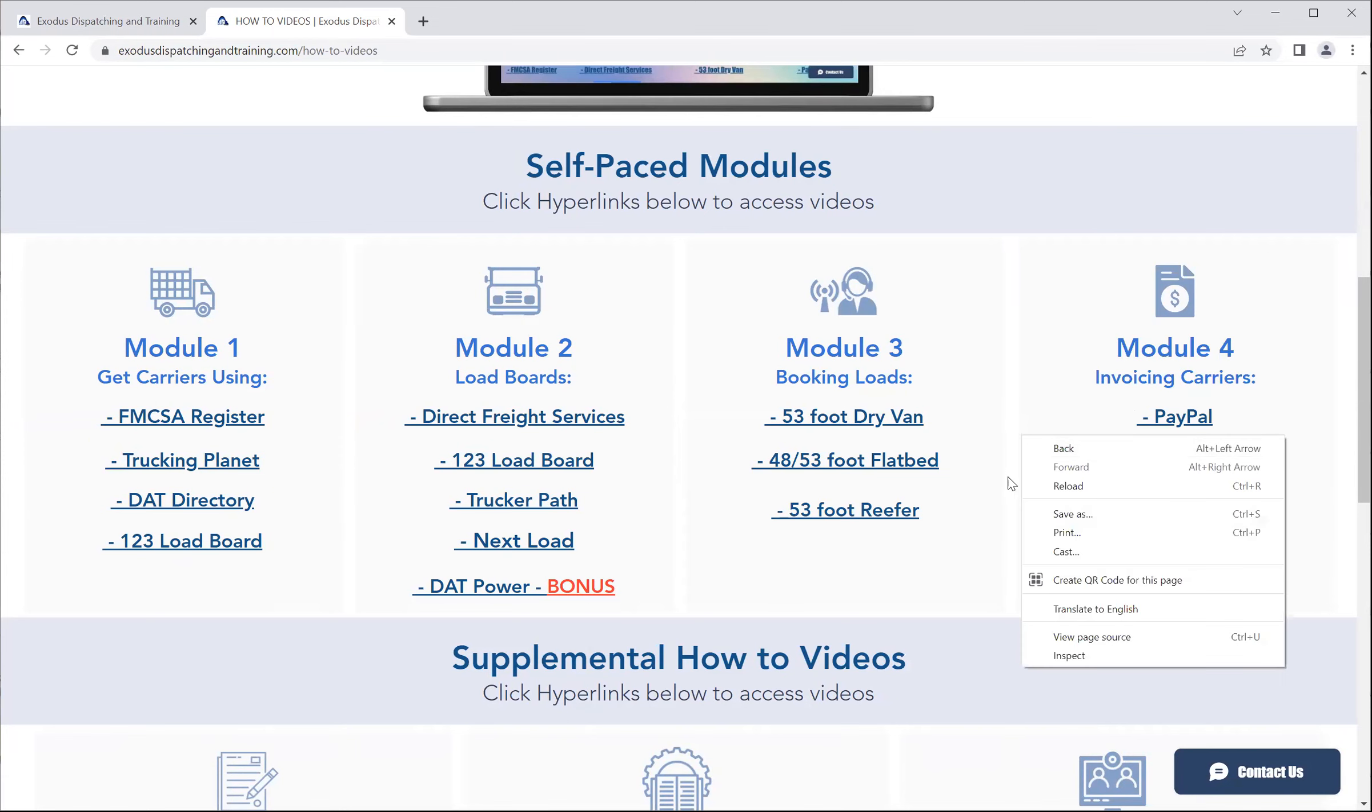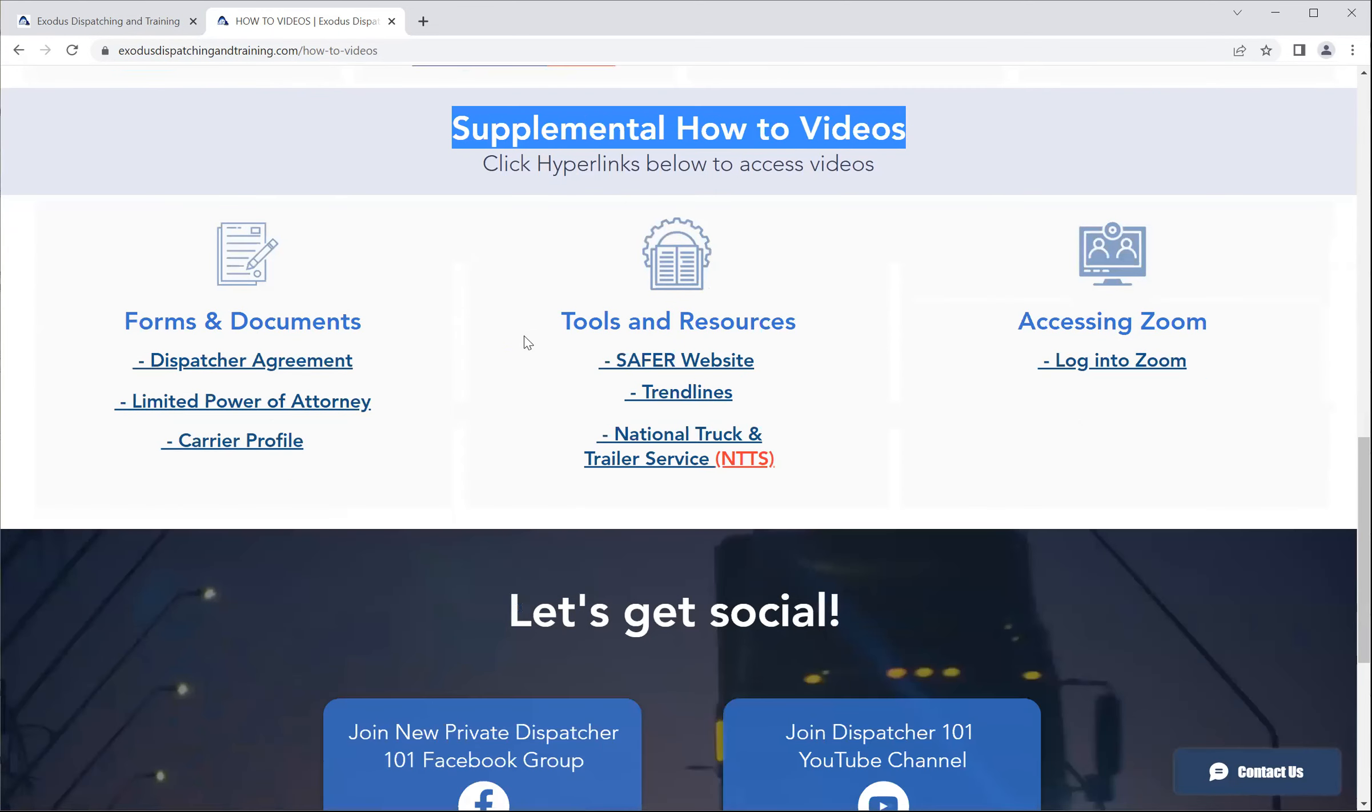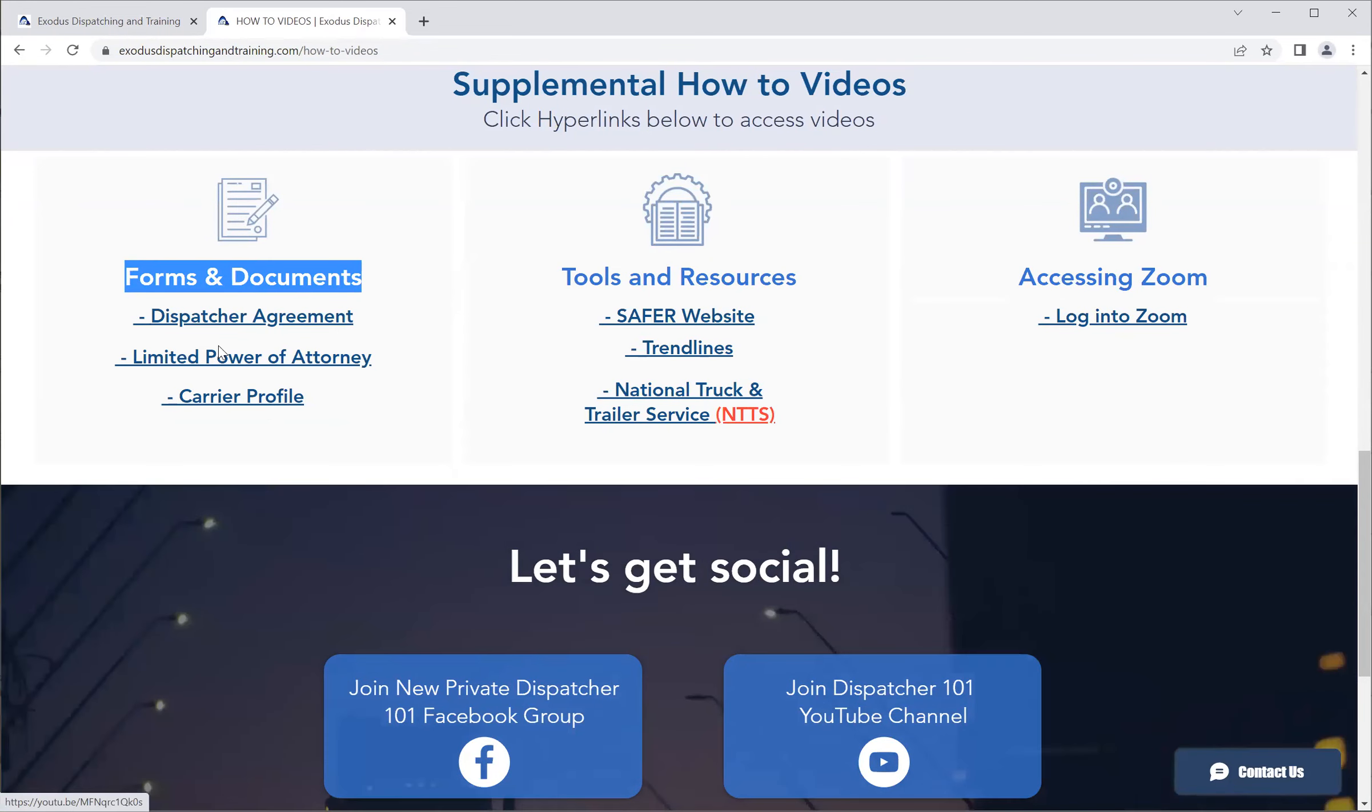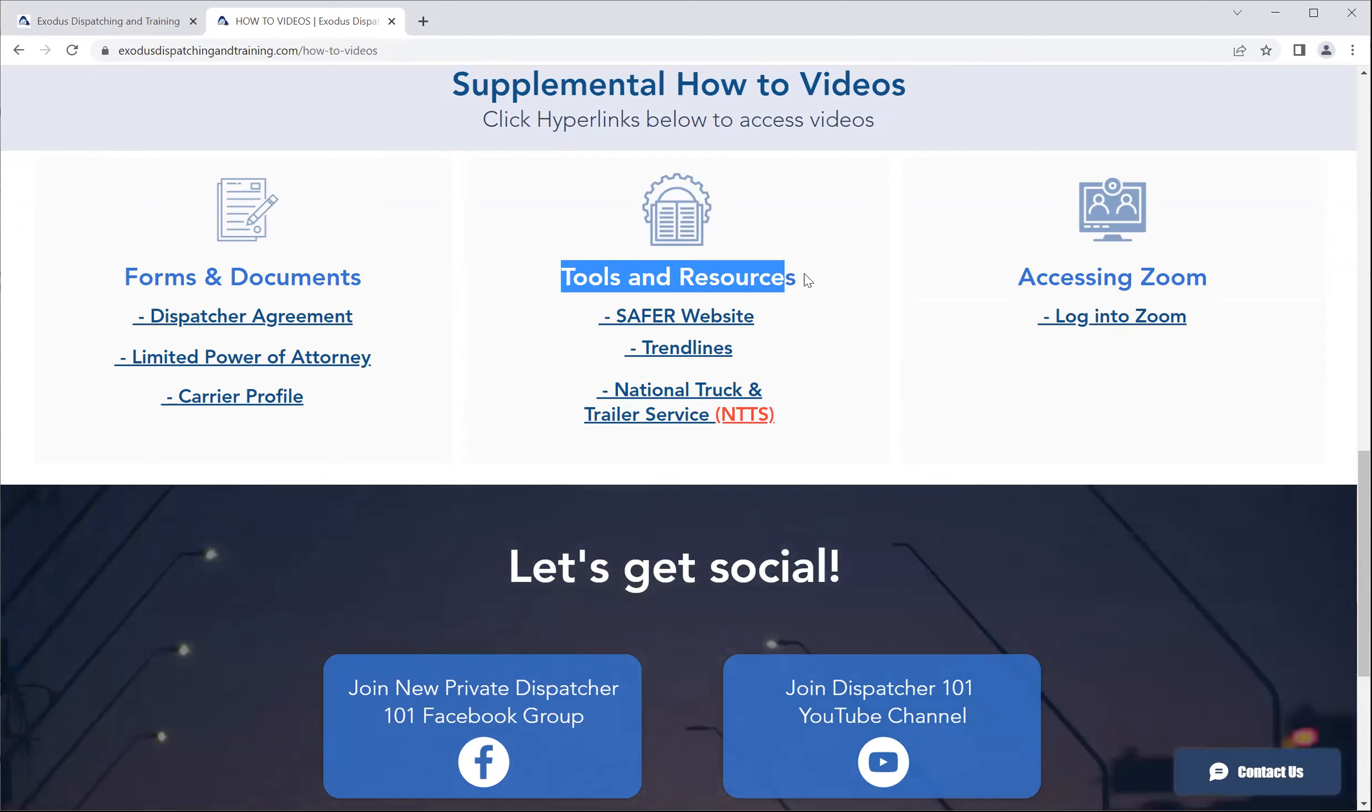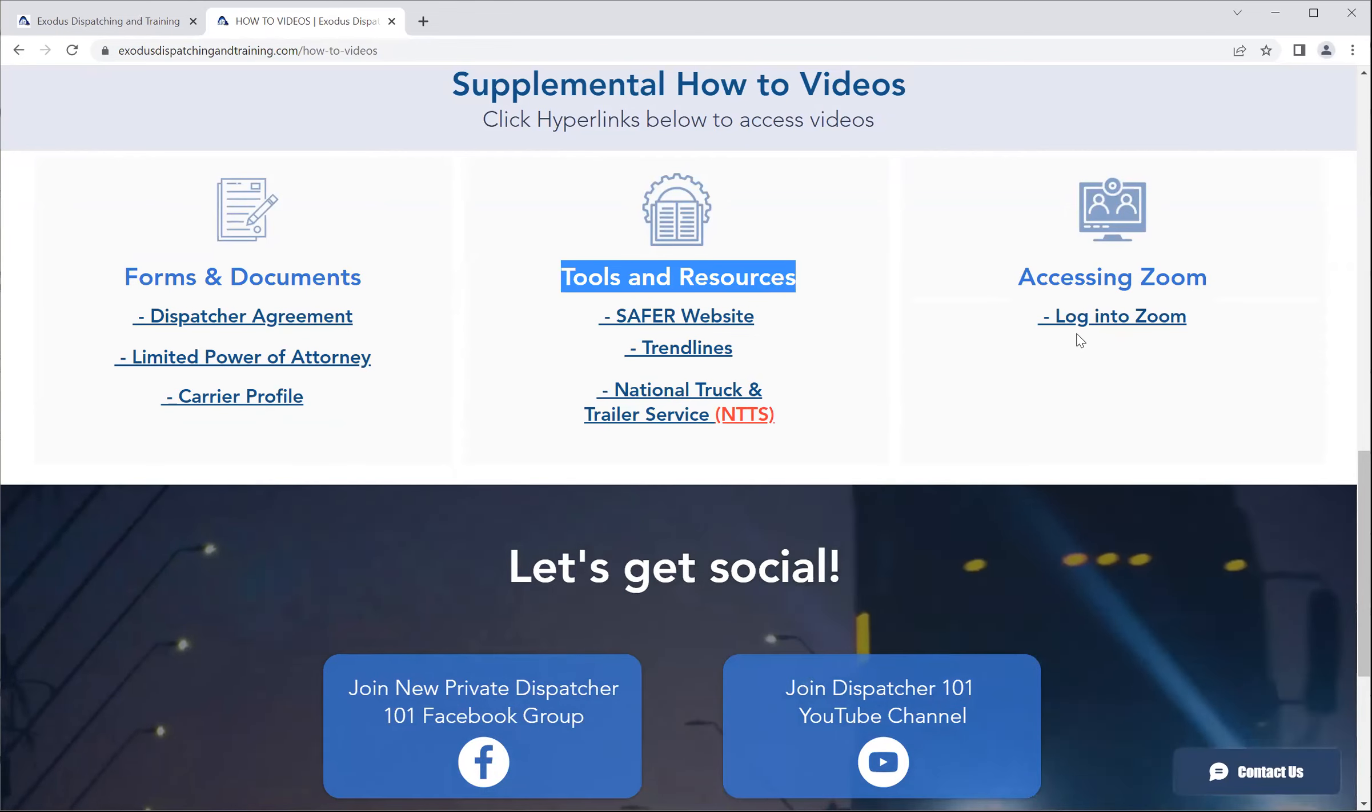So now we're getting into supplemental how-to videos. And we've covered forms and documents, the dispatcher agreement, the limited power of attorney, and the carrier profile. Next, we're going to cover the tools and resources, namely SAFER, Trendlines, National Truck and Trailer Service as resources. And then we're going to cover how to access Zoom for those who don't know.